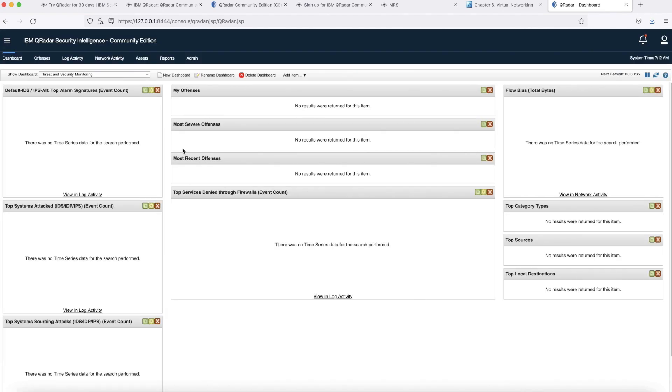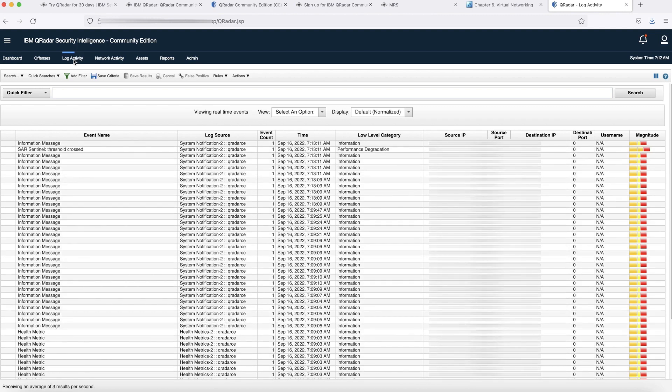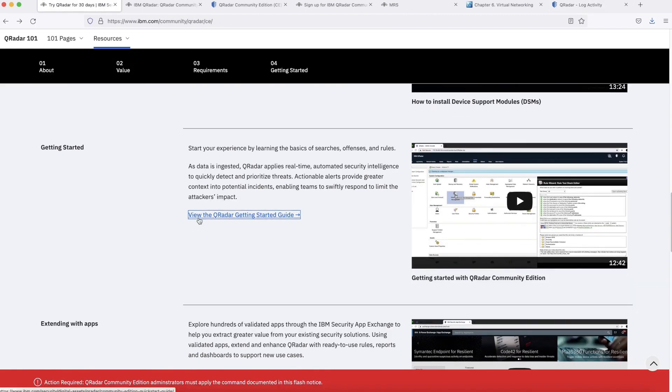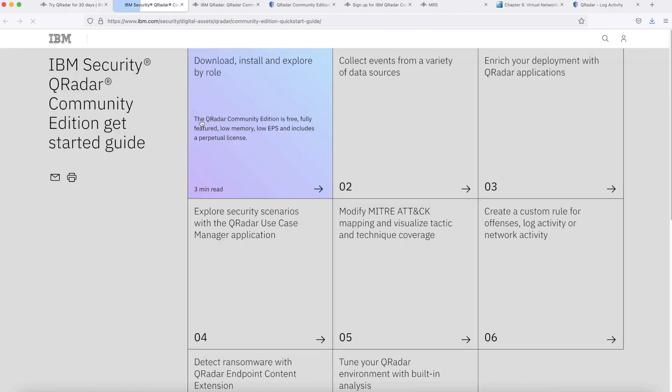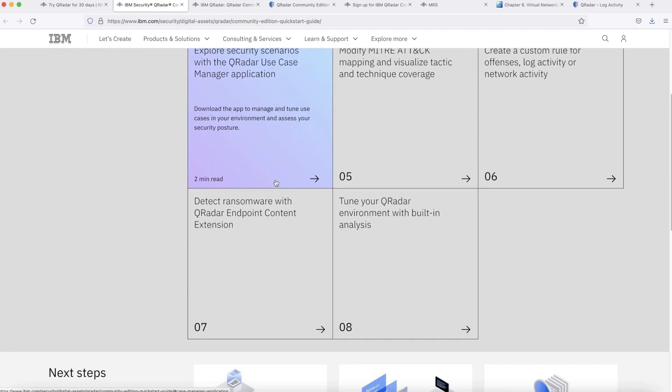Now we are inside the GUI. Now let's go to log activity tab. We could see the system events are coming fine. That means our QRadar is set. Now you can go ahead and explore the QRadar community edition. For further help you can go to get started guide link and go through all these modules. Best of luck.